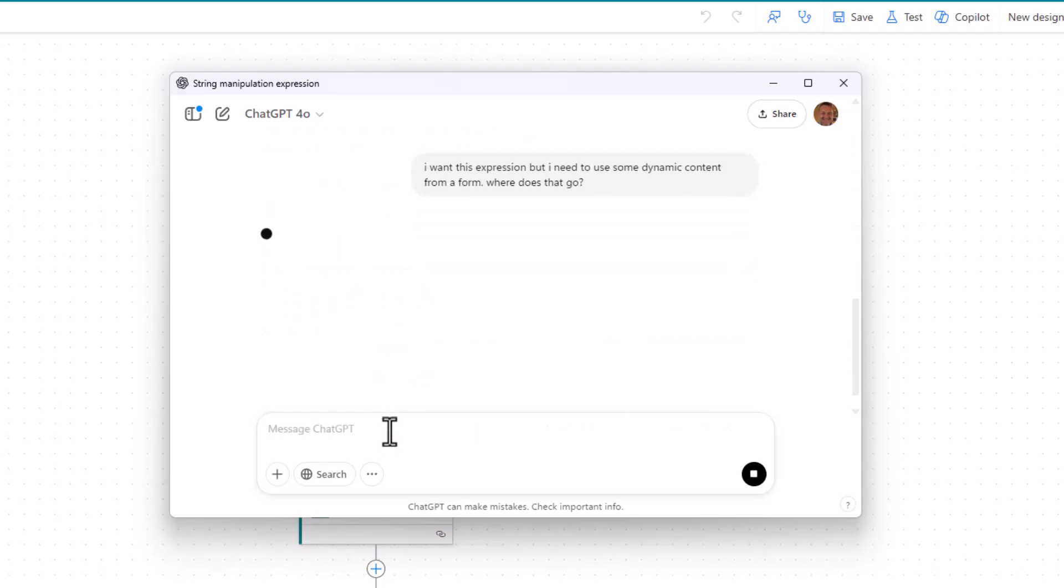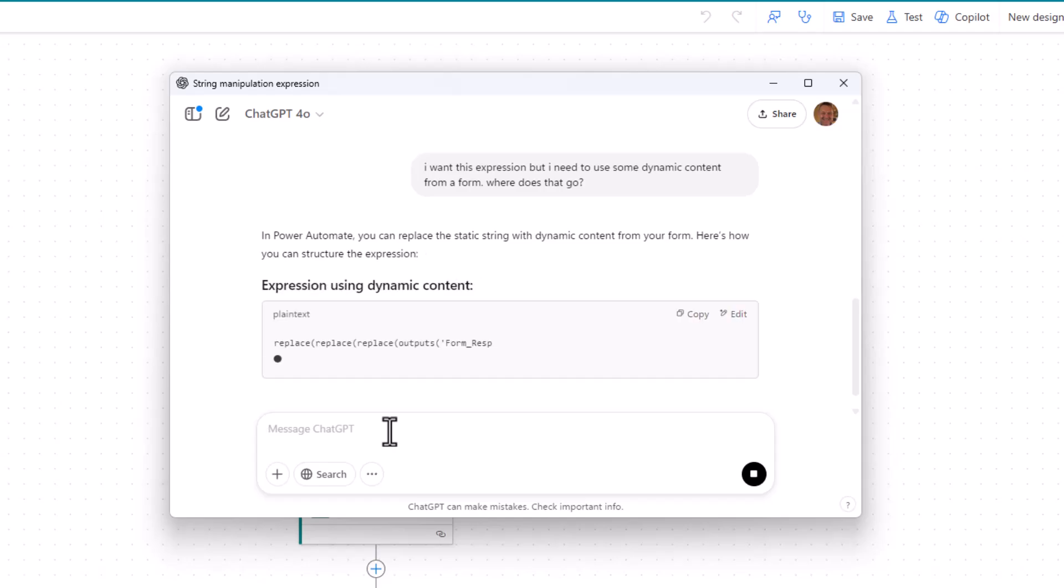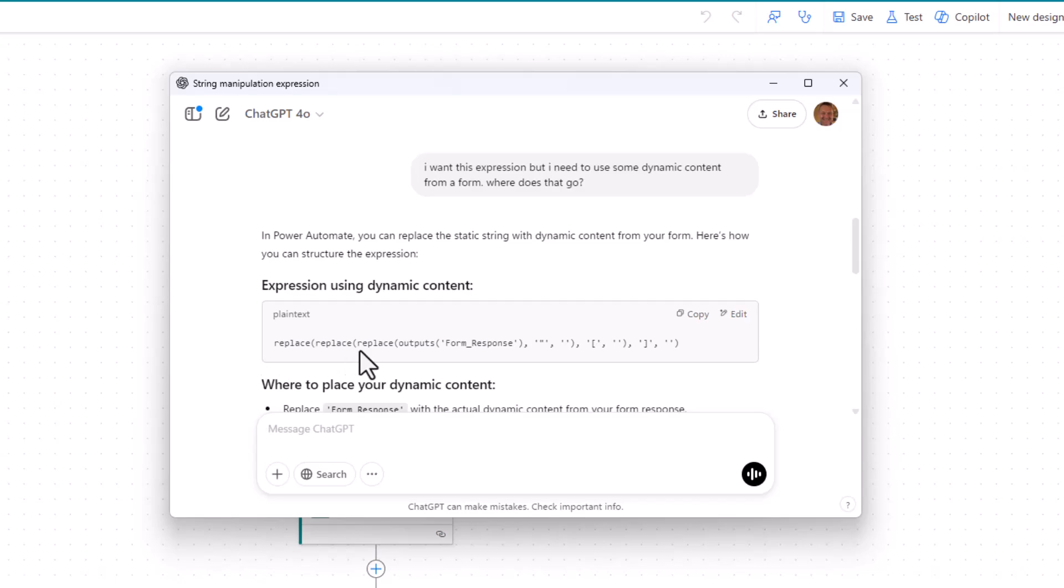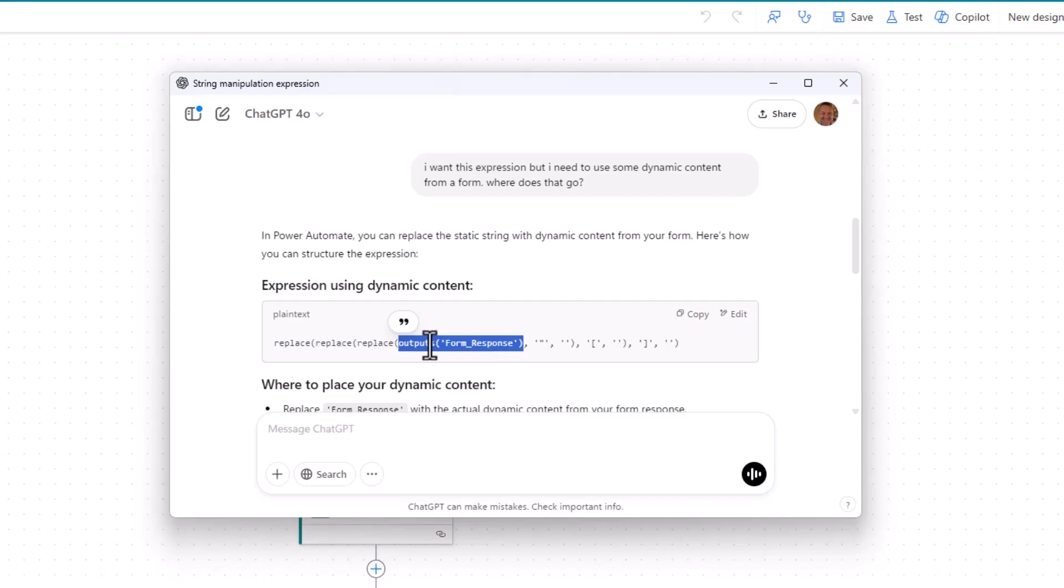There you go. So I want this expression, but I need to use a dynamic content from a form. Where should I put it? This is just if you're in any doubt. Do have those refinement conversations with AI. And again, within a few seconds, I've got an output that I can see here. This is quite typical, this bit here. That is the output from an action called form response. So, what we now know is we can replace this piece here and keep the rest of the expression. So let's just copy it.